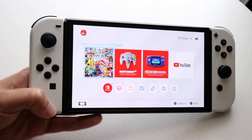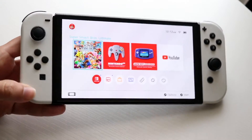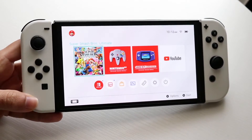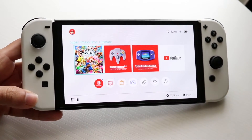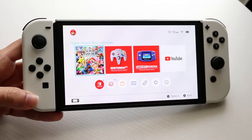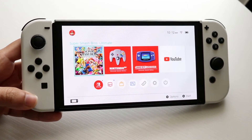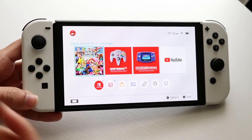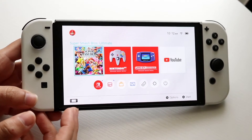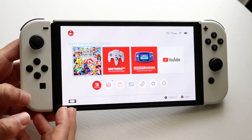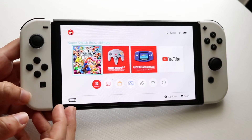You might be in a situation where you want to restart your Nintendo Switch games. Basically, you may want to restart a Switch game that you already have. To do this, it's pretty basic.